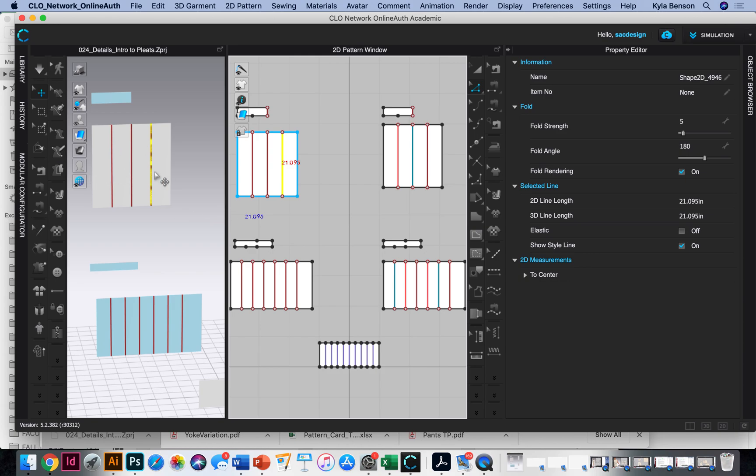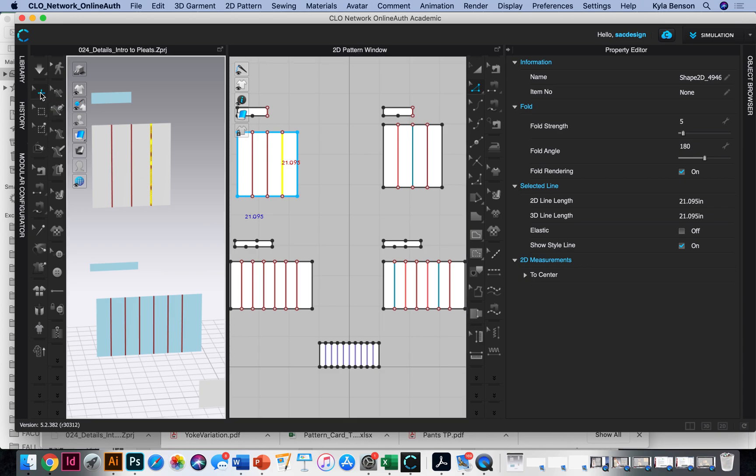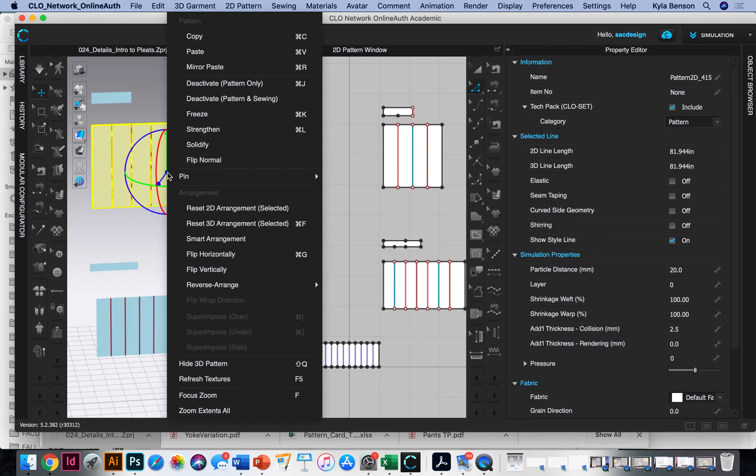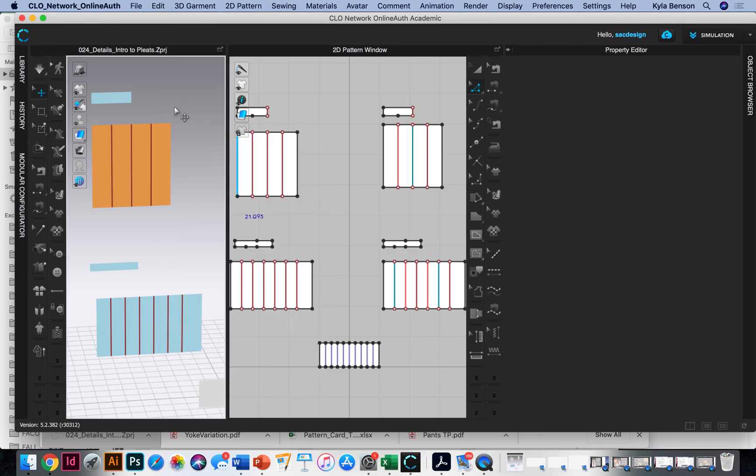So real quick, one tip CLO gives us is if we are going to do pleats, we should starch our fabric. So it's a little bit sharper. So to do that, you can select it, right click it and do a strengthen and it turns orange to show that it's strengthened.